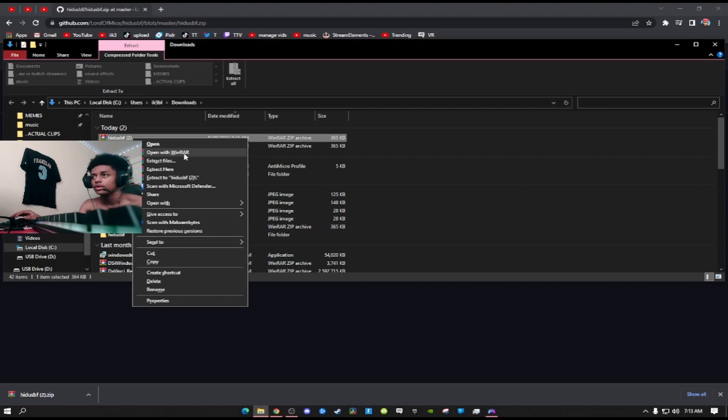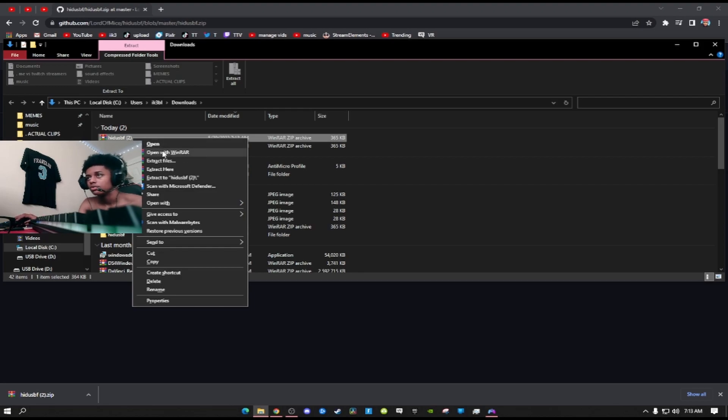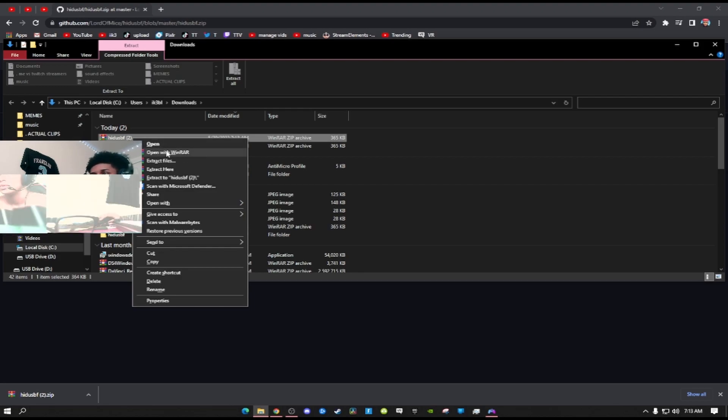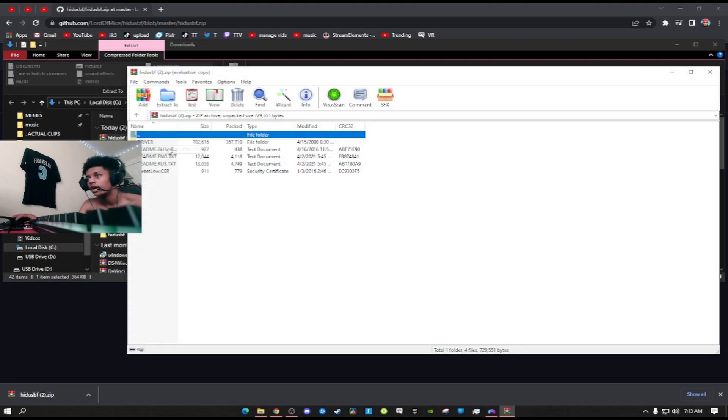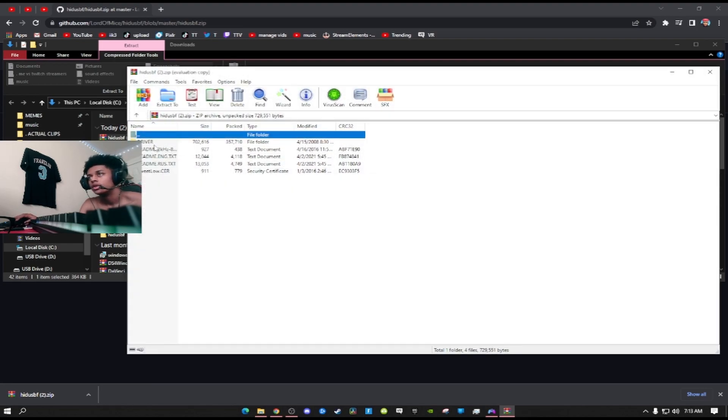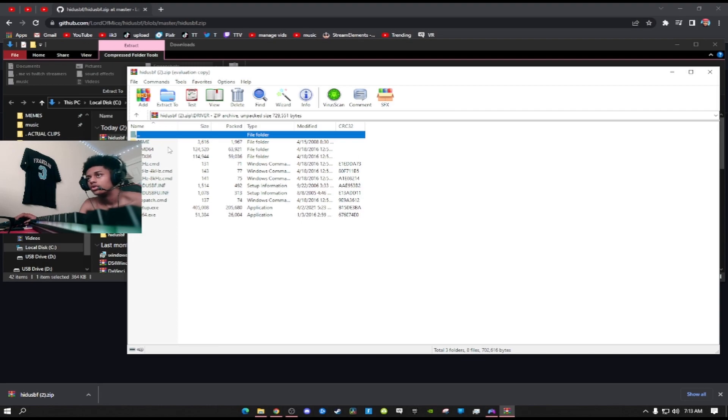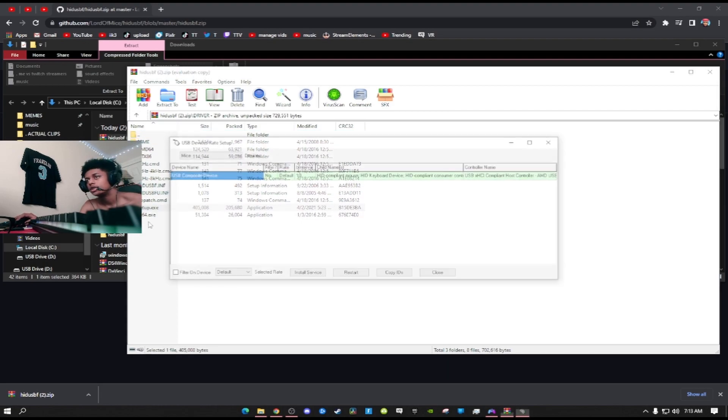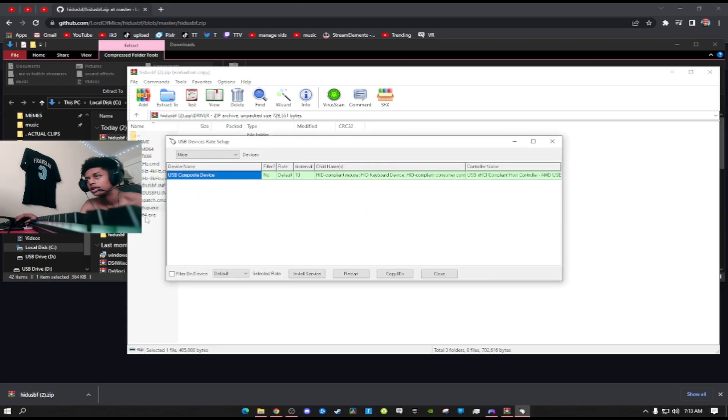I already have WinZip installed, but for people who don't have WinZip or WinRAR, I suggest WinRAR. Just open the file, and after you open the file go to driver and then go to setup.exe.